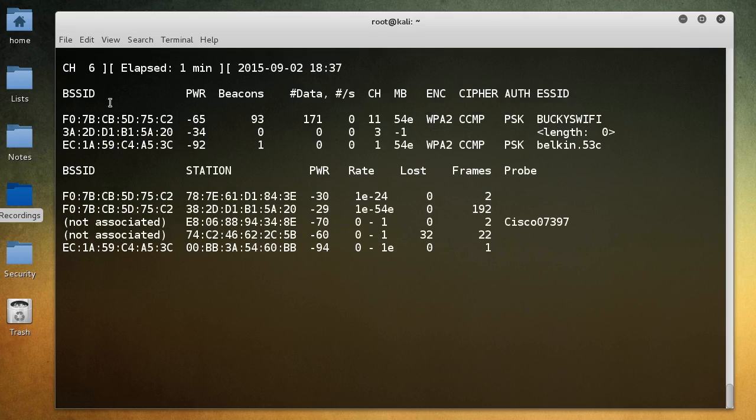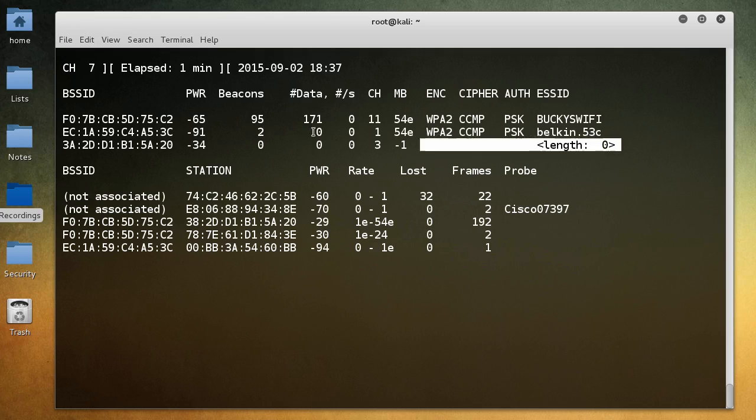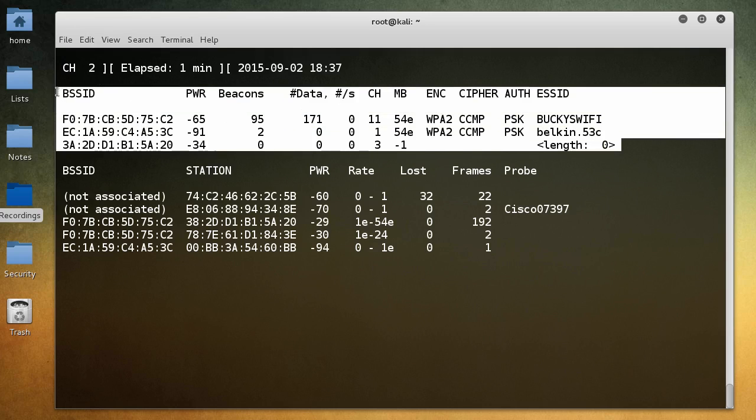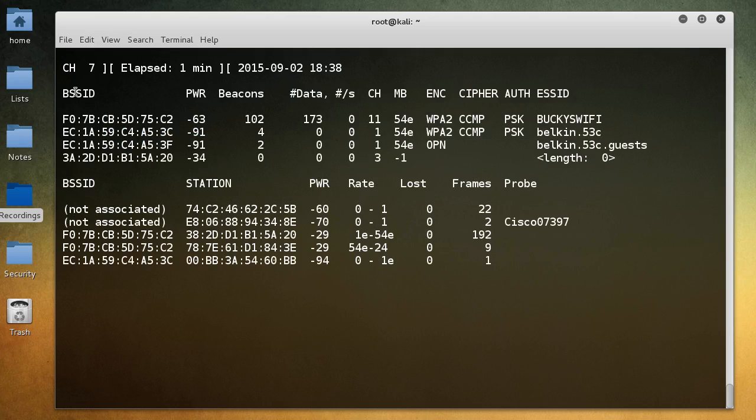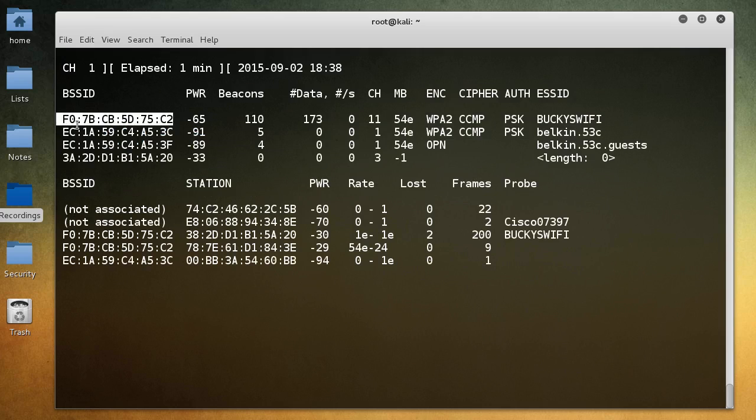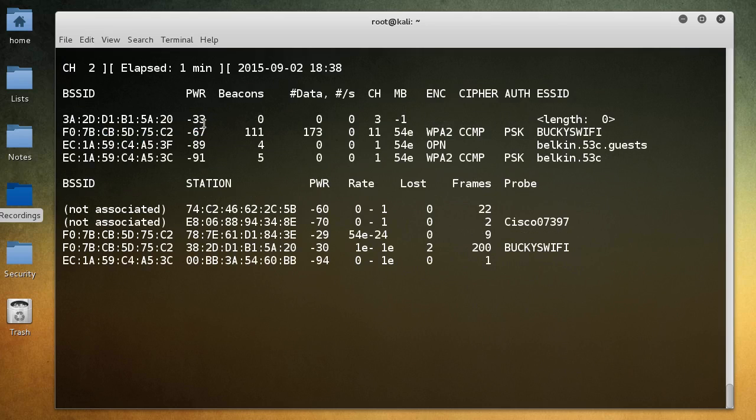So we'll talk about the networks first. So the BSSID, this is just the MAC address for that network's access point. So this is the MAC address for my wireless router, and this is the MAC address for my neighbors, so on and so forth.